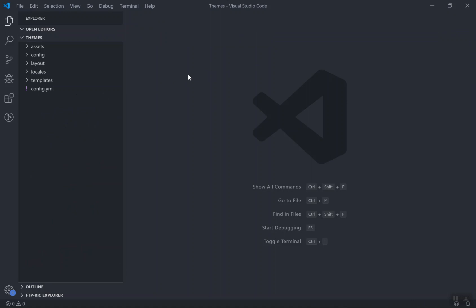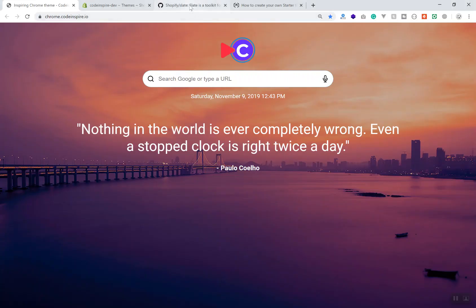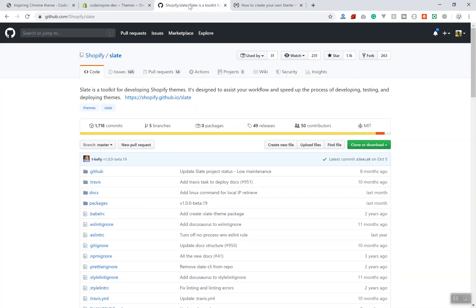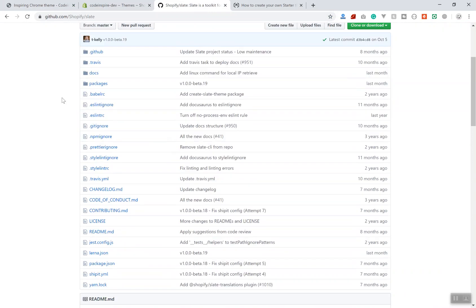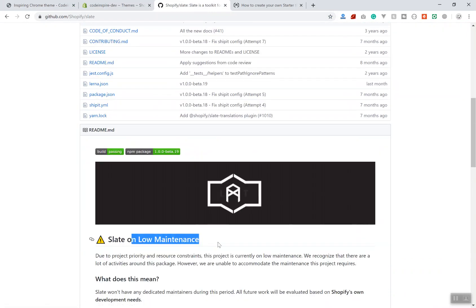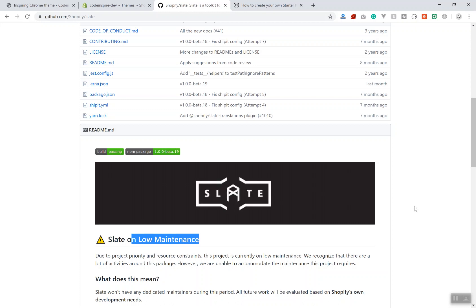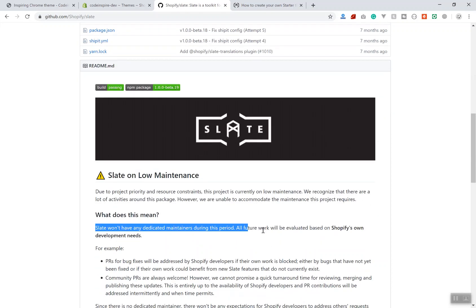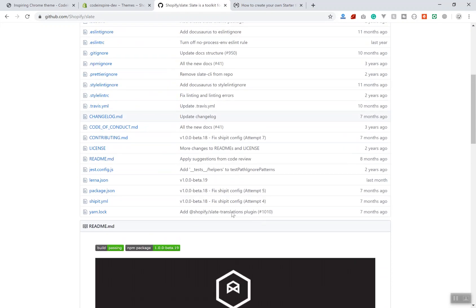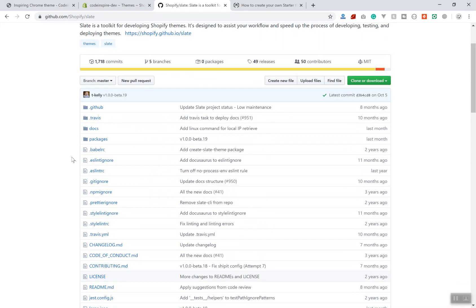You can use the Slate tool. If you remember from the beginning of the tutorial, there is a tool called Slate, developed by Shopify Themes, but it is under low maintenance - they are not going to maintain it anymore. It does not work on Windows and there are many things I didn't like about it.